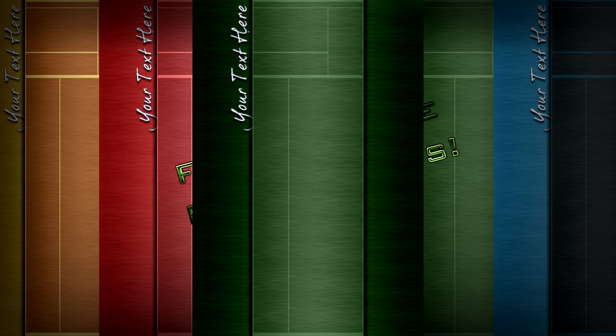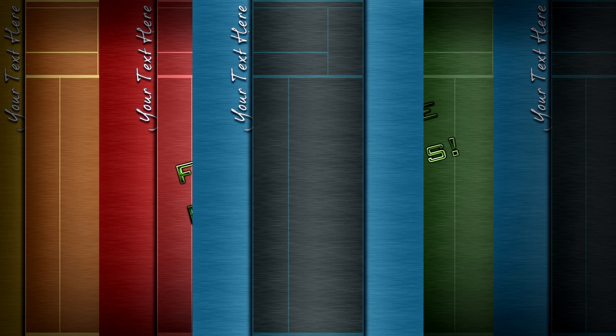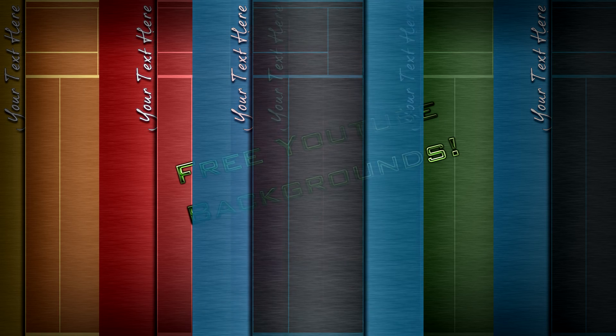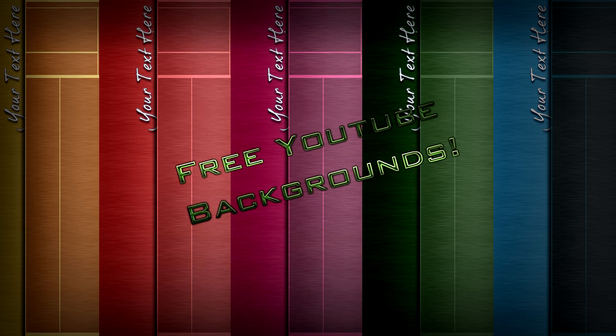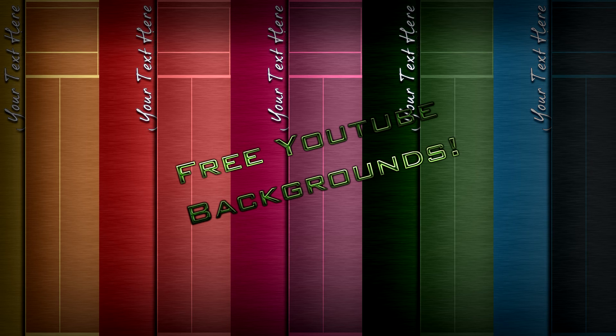It took me ages to make these backgrounds or this design of background. I'm very proud and very happy of the way it came out and I hope you guys will appreciate it too. It actually took me about 13 hours in total to make and design this background.